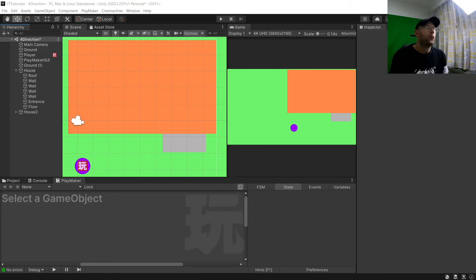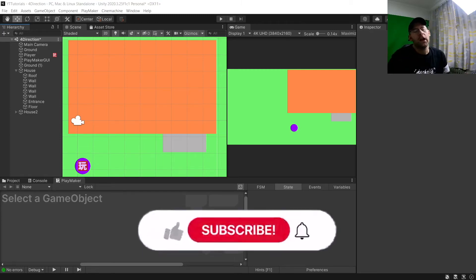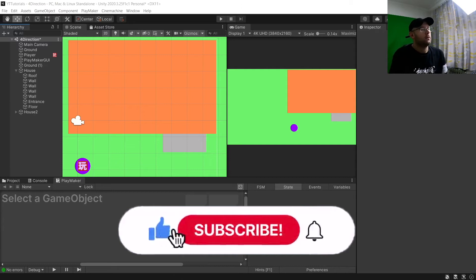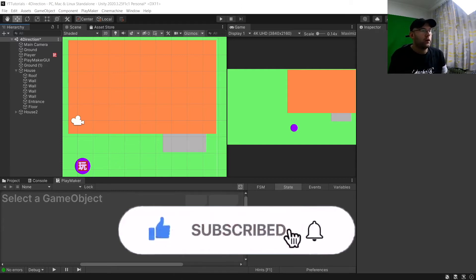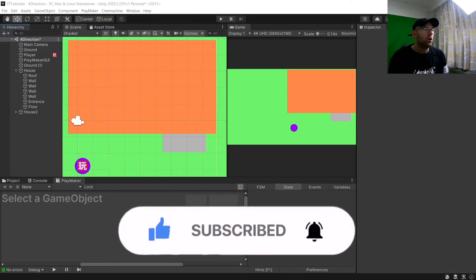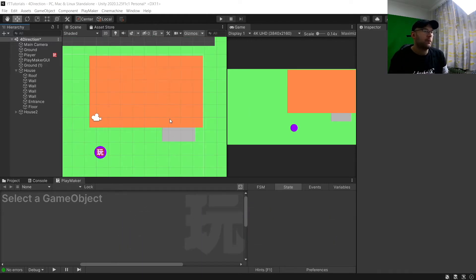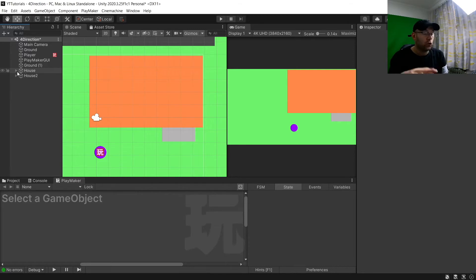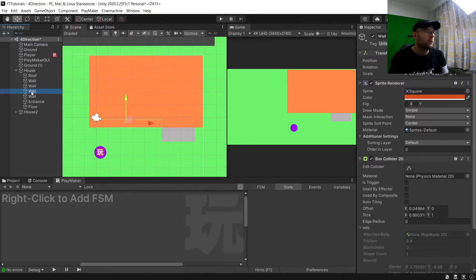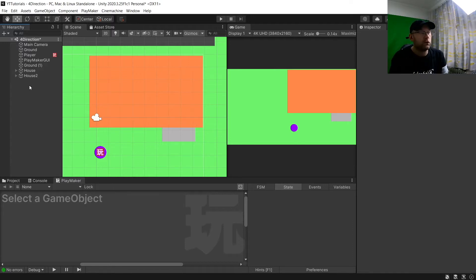Hey guys, 8-bit Squid here and welcome to another Unity Playmaker tutorial. In today's tutorial this is all about entering buildings and the walls. I've got two examples here - this house which is a very literal top-down image, made literally out of sprites from Unity, so it's very crude, but fine for tutorial purposes.